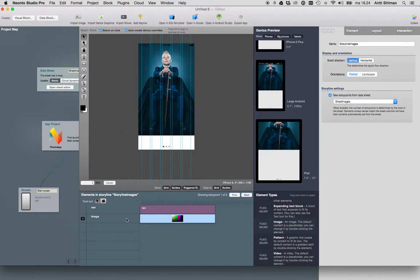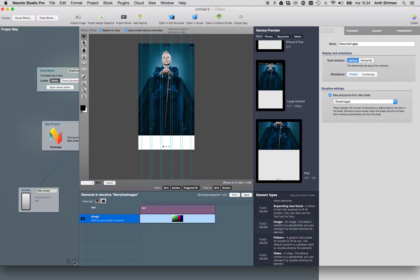Now we have a placeholder for images, and we're basically ready.